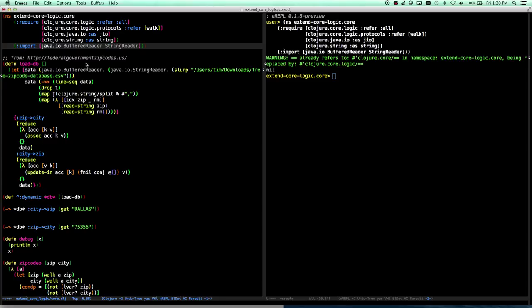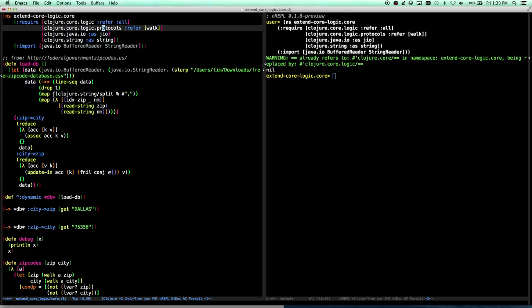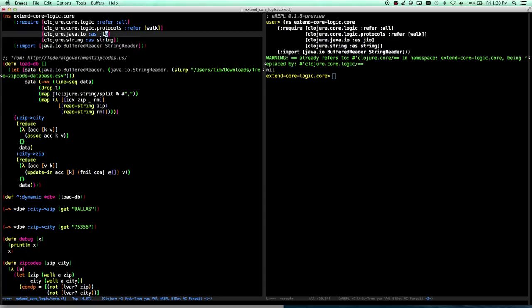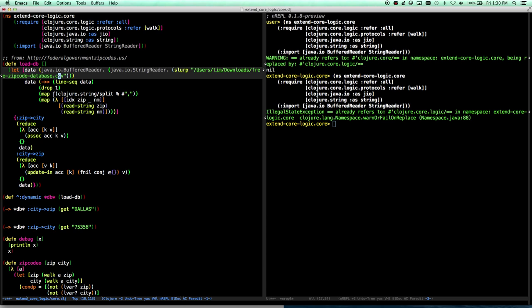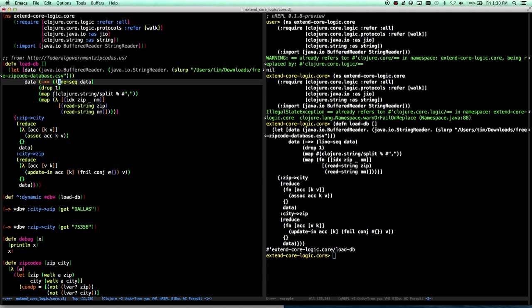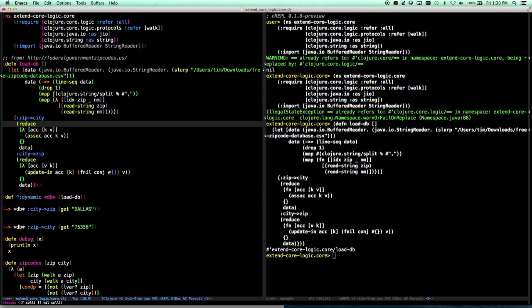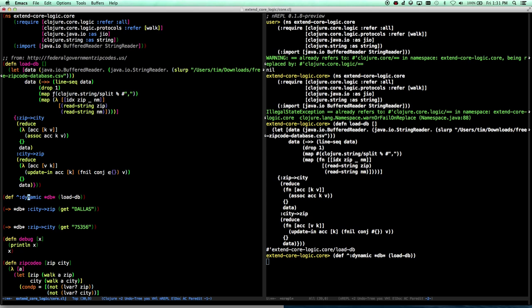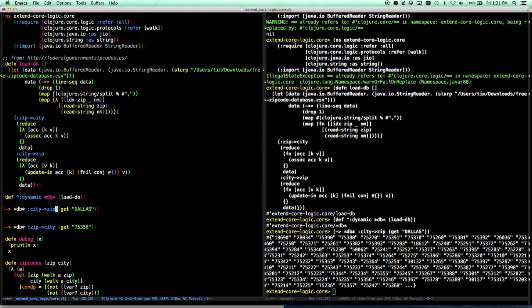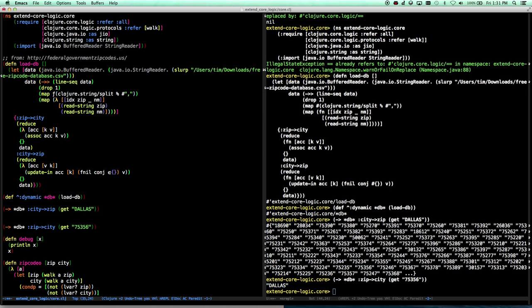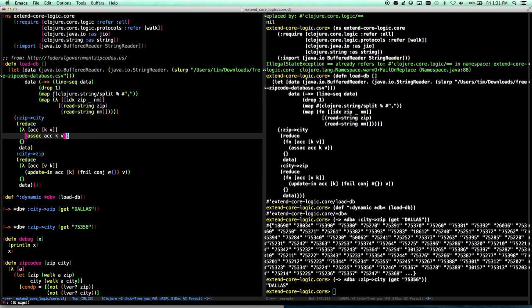What we're going to do today is load a database of zip codes and show a relationship between cities and zip codes, and use CoreLogic to query that. We import CoreLogic as well as the protocols namespace because we need the symbol called walk. I downloaded a CSV file that has all the zip codes in it, and we define a function that reads in that zip code, goes through the lines, pulls out two fields — the city and zip — and then indexes them in two separate ways. If we define a var called DB, it'll load up our database. We can go into the DB, find our city-zip relationship, and get the city named Dallas — here are all the zip codes for Dallas. We can also go the opposite way: given a zip code, we can get the city. All we're doing is reducing and making a hash map of one to the other.